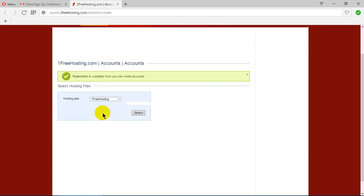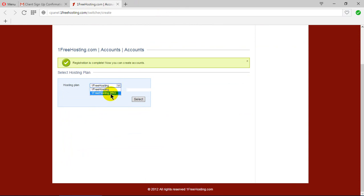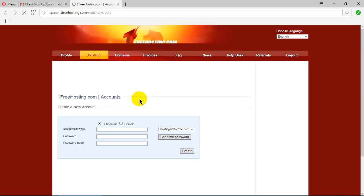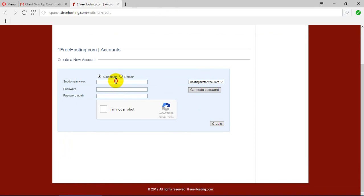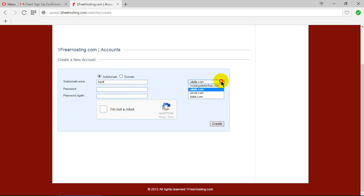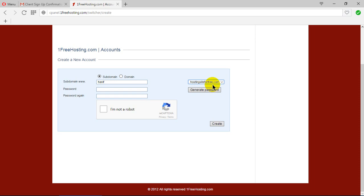Registration is complete. There is onefreehosting and onefreehosting Pro — we select onefreehosting for free. Select a subdomain, for example 'honey'. You can choose honey.freehosting.site for free, or you can also choose alala.com, pixab.com, or fullbar.com. I choose pixab.com.